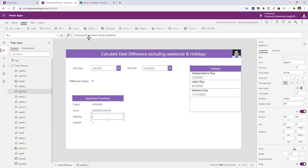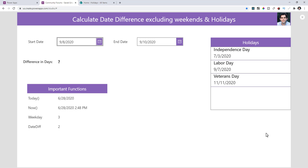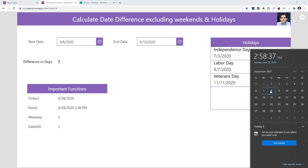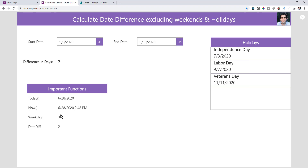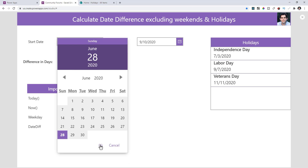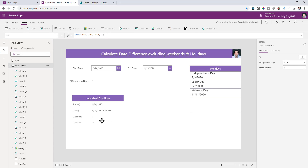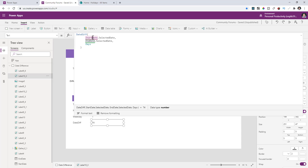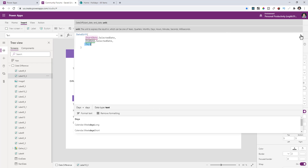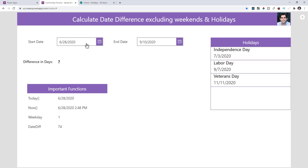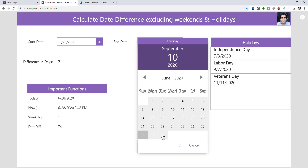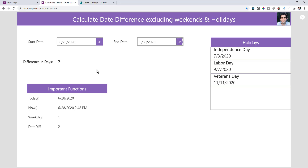The WEEKDAY formula here relates to the start date field. If I play this app, the start date is the 8th of September, which is a Tuesday — the 3rd day of the week — so it gives me the number 3. If I change this to today, which is Sunday, that's the 1st day of the week, so it gives me a 1. The next function is DATEDIFF, which gives you the difference between two dates. In this scenario, it gives the difference between the start date and end date in number of days — from the 28th to the 30th of June, the difference is 2.